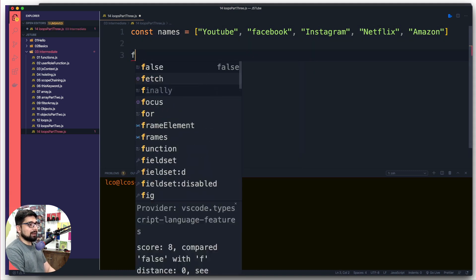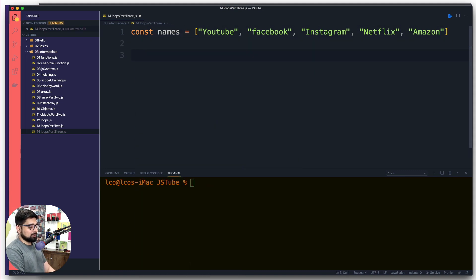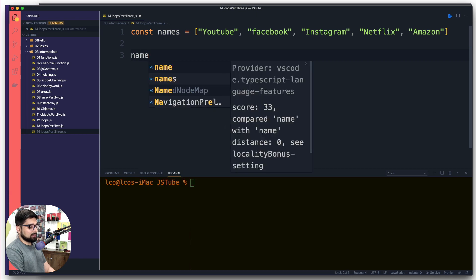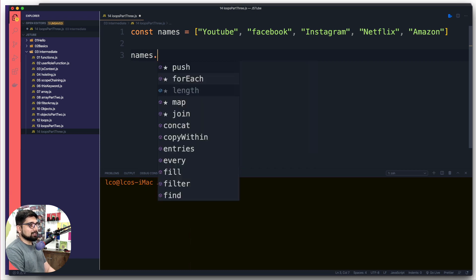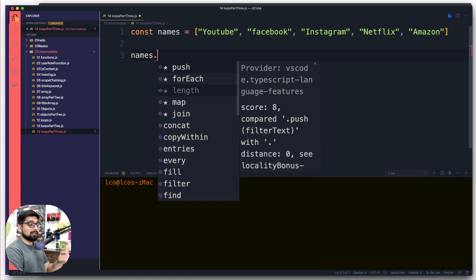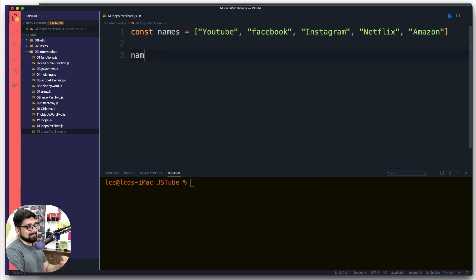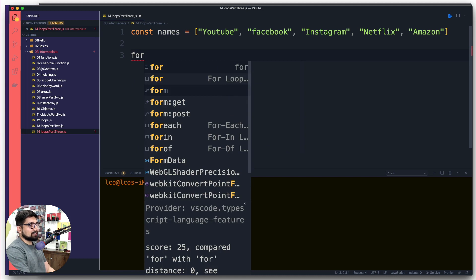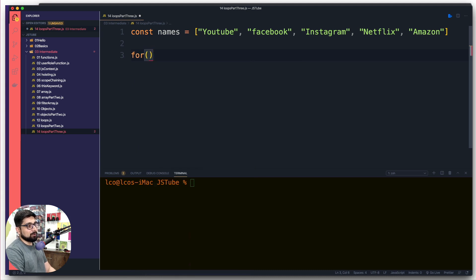Now we want to loop through that. We have already seen that we have got for and we can actually use names.forEach as well. Again, forEach technically is not counted in the loop so we are not going to be discussing that. Now we want to use the for loop. This is the syntax how we go for it.